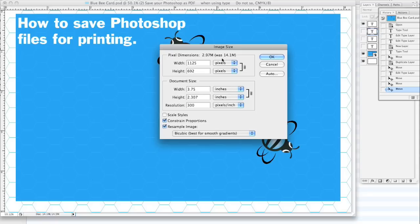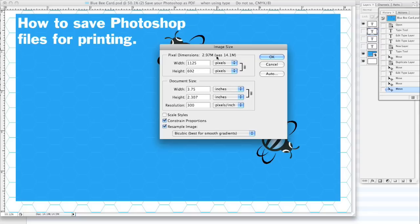As you can see, it changes the file size drastically from 14 megs to 3 megs, a little bit under 3 megs. That's quite a bit of savings in uploading files and things like that, data transfer, whatever you're doing.